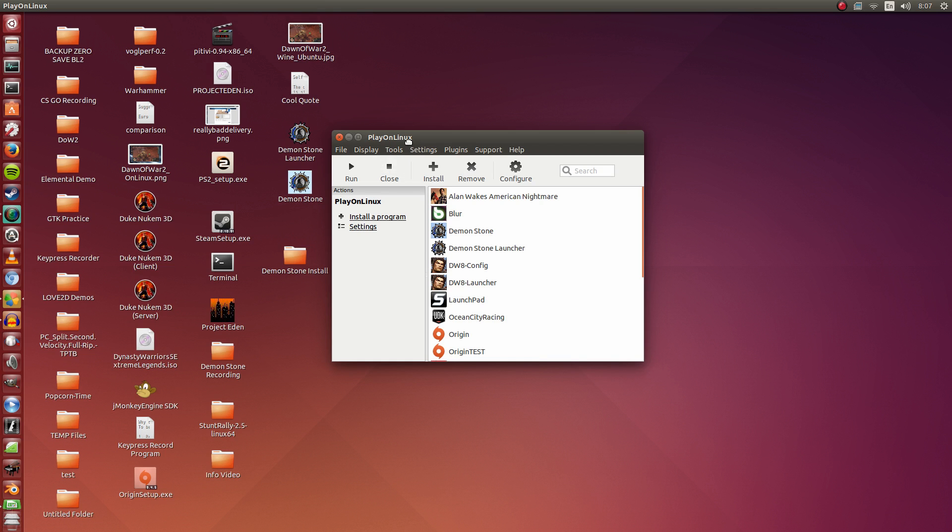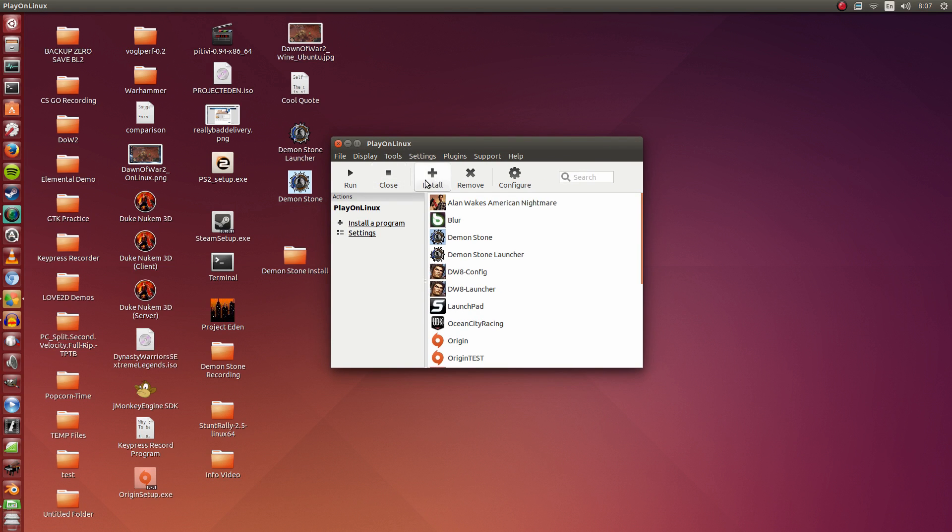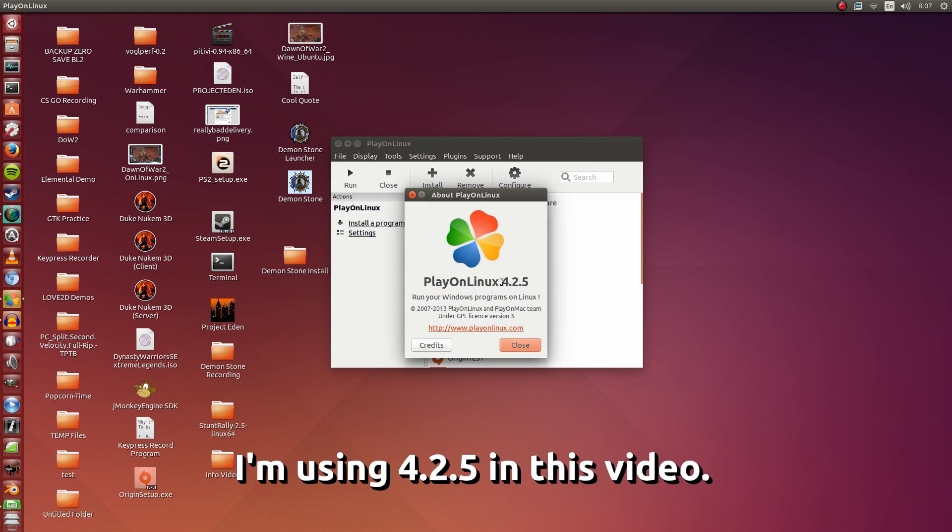For those of you who are new to Ubuntu and would like to know how to do it, here is how. First off, you're going to need PlayOnLinux 4.2 or newer.